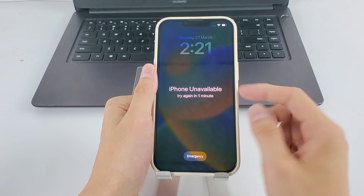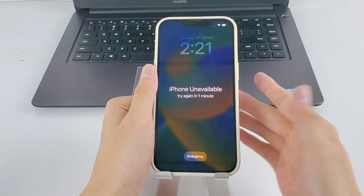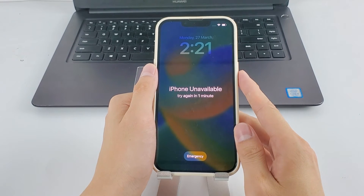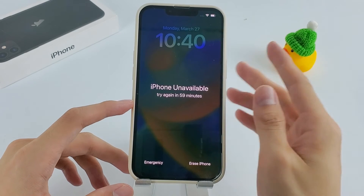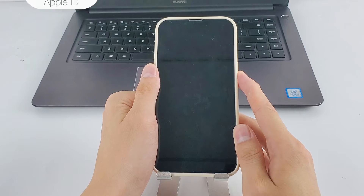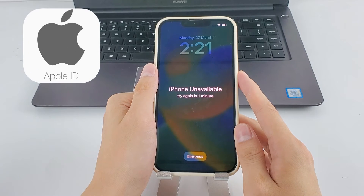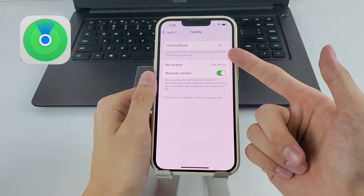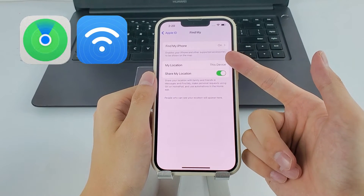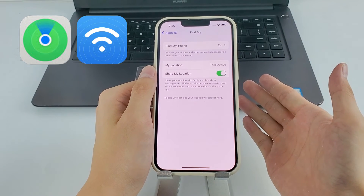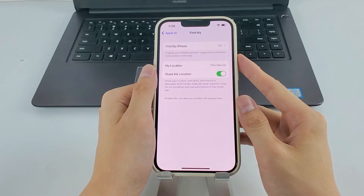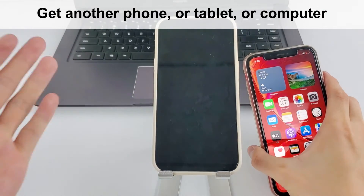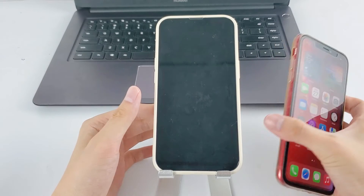You can start fresh or use your recent backup to recover the data. You probably know Find My for tracking lost iOS devices, but you can also use it to reset an unavailable iPhone. Like the Erase iPhone feature, there are a few things to be aware of beforehand: get your Apple account details ready, and make sure both the Find My iPhone option and network connection are enabled on your unavailable iPhone.